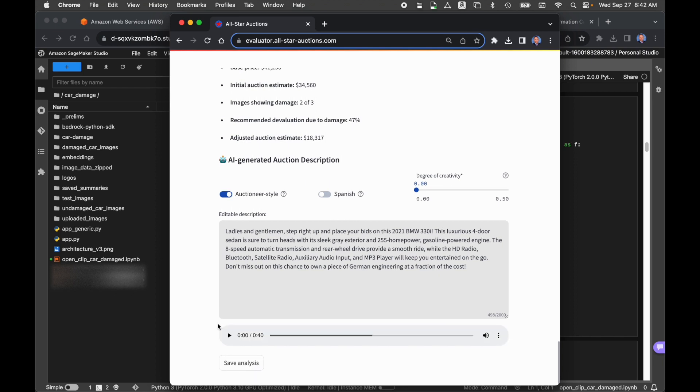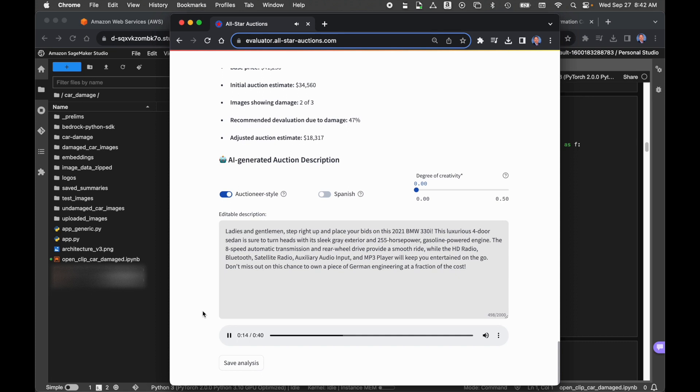So ladies and gentlemen, maybe we'll play a little snippet of that. Ladies and gentlemen, step right up and place your bids on this 2021 BMW 330i. This luxurious four-door sedan is sure to turn heads with its sleek gray exterior and 255 horsepower gasoline-powered engine. So you can see that description is a little different using the auctioneer style.